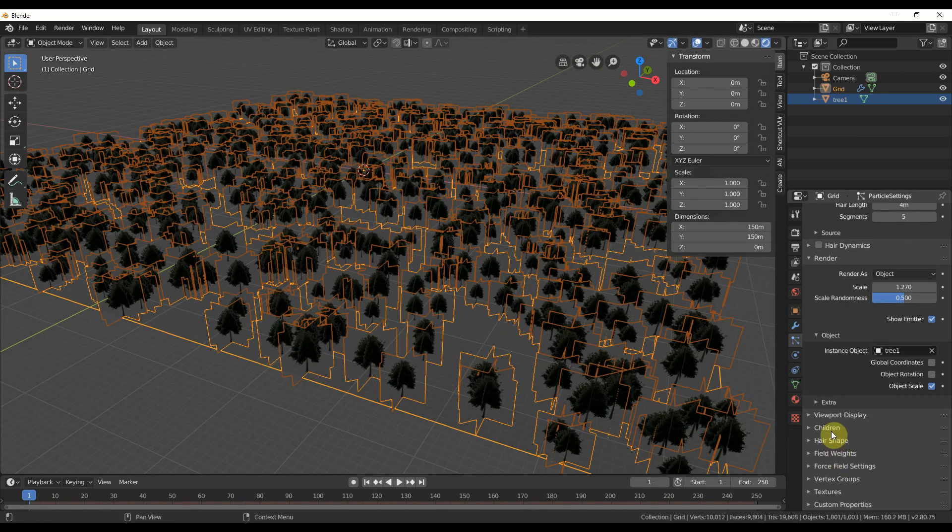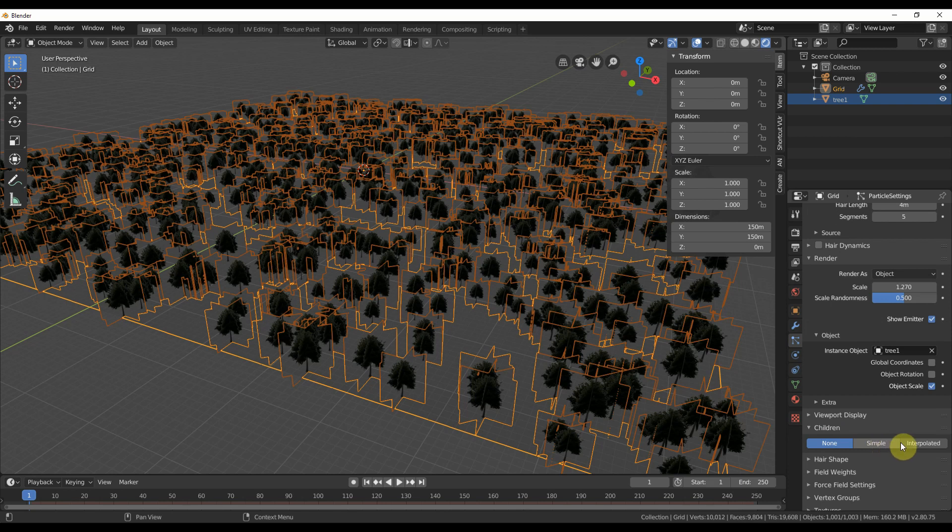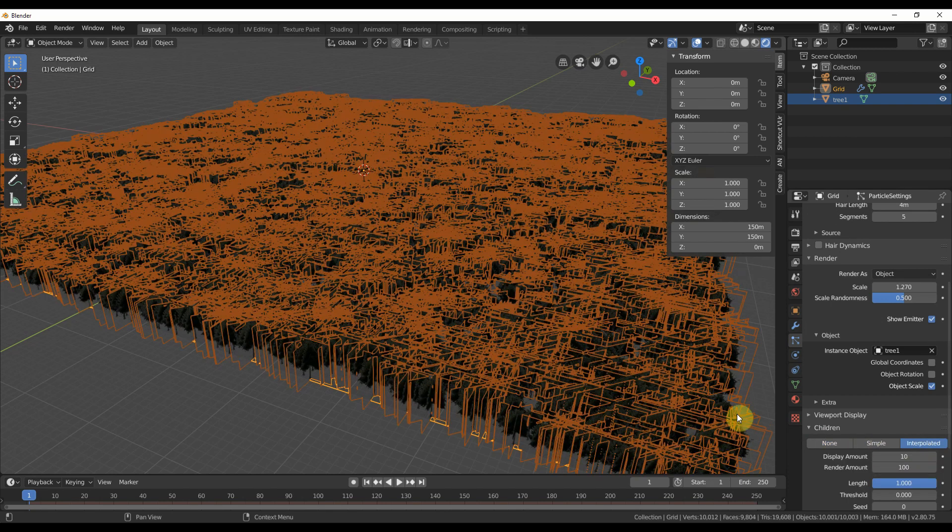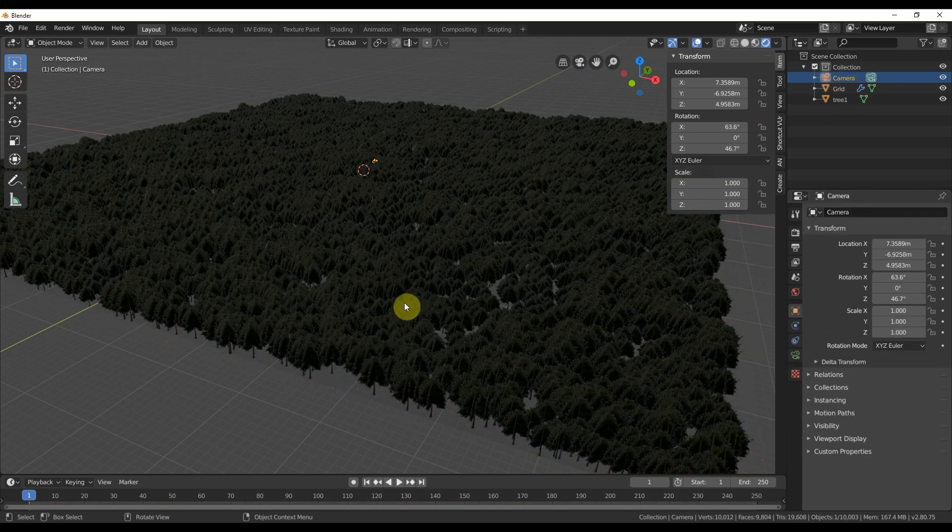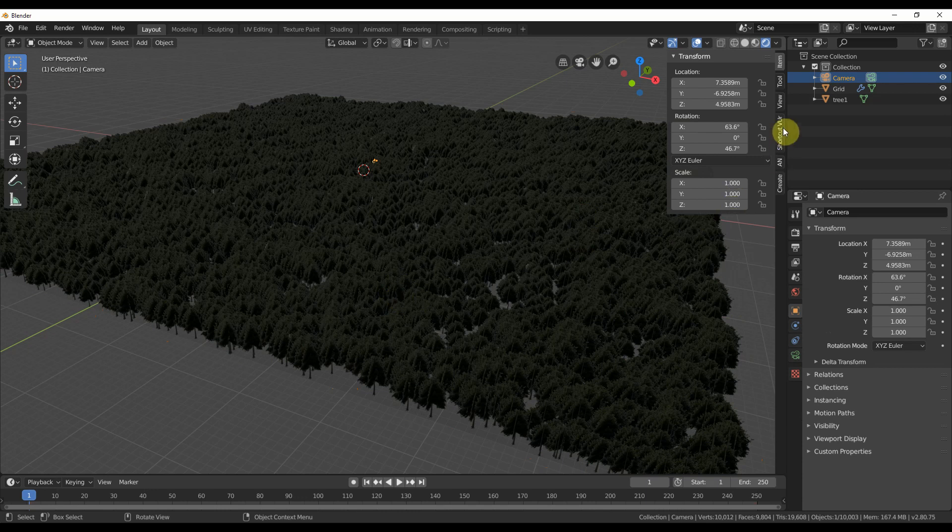To get more trees, go back to particles and hit interpolated. Make sure that the display and the render are the same number or things can look really strange later.